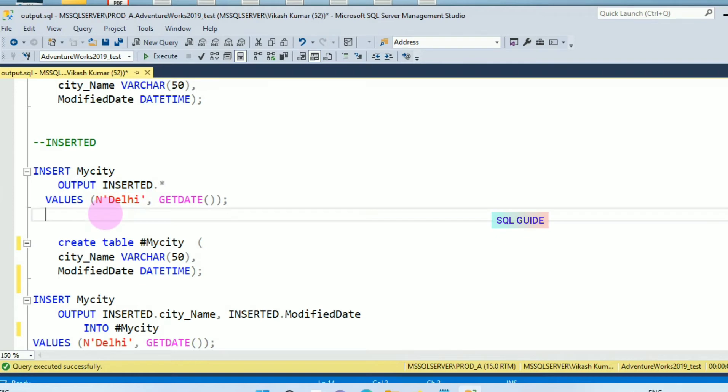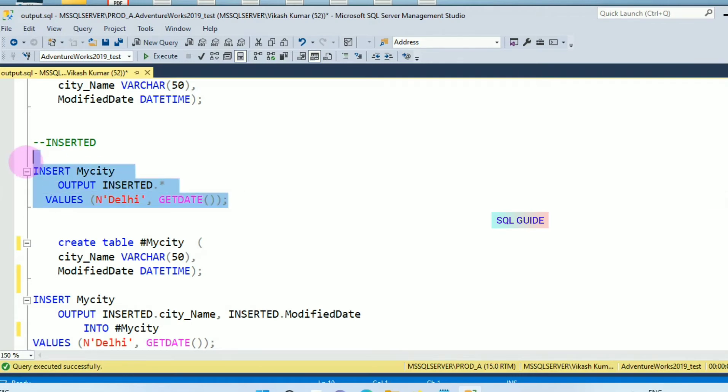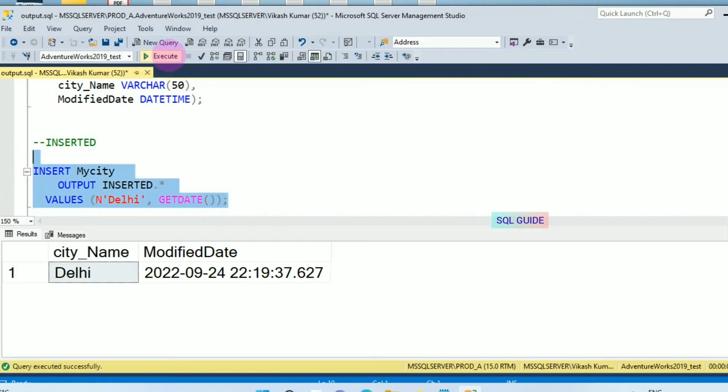Let's insert into my city and whatever value I'm going to insert will be returned. Let's insert. I have inserted this value and that value was returned using magic tables in SQL Server.